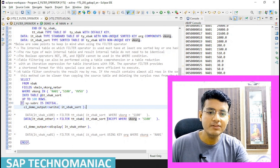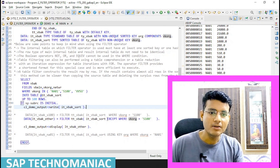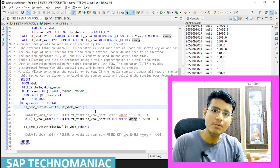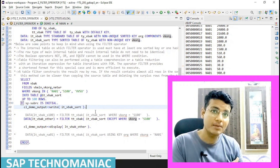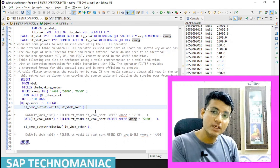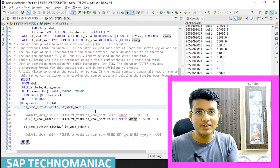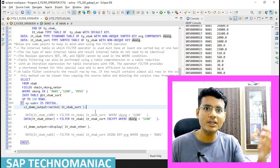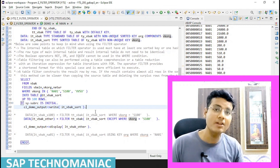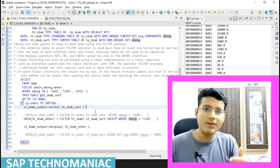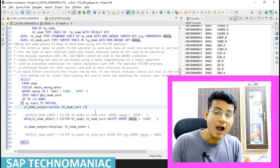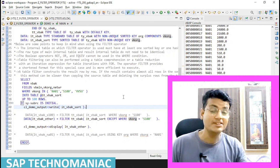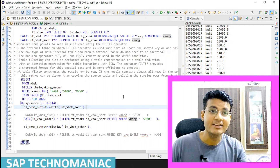In this video I showed you the simple filter where we can directly filter one internal table using a where condition. In the next video I will show how to use the filter with another internal table — similar to using SELECT with FOR ALL ENTRIES — where entries from one internal table are used to filter another. Before going to the next video, please like this video and subscribe to the channel. Thank you and happy learning.